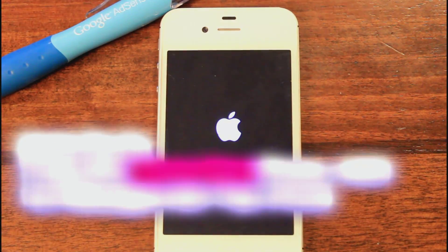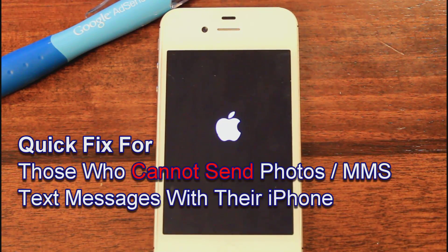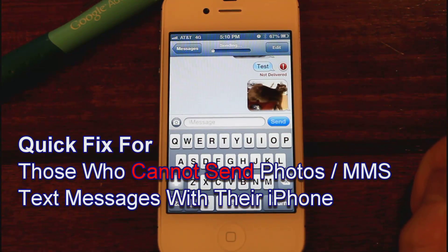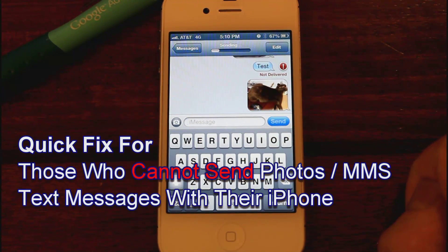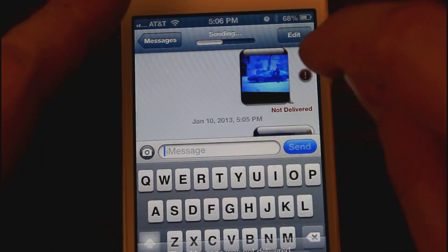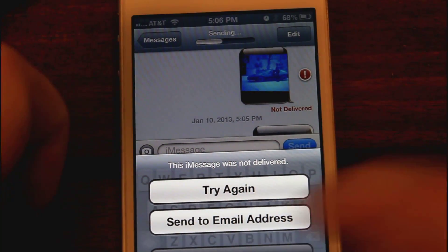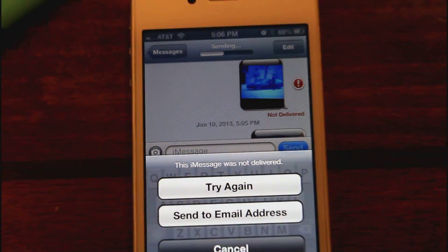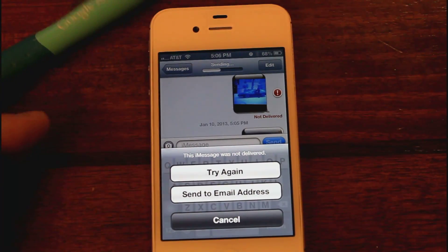Hi and welcome to another how-to video on YouTube.com/HomeEdition. In this video I'll show you how to apply a quick fix for the problem of sending photos, video clips, or audio recordings through your iPhone. If you get this problem where you can't send these things, it times out and says message delivery failure. First I'll demonstrate that I can't send multimedia messages, and then I'll show you the quick fix.